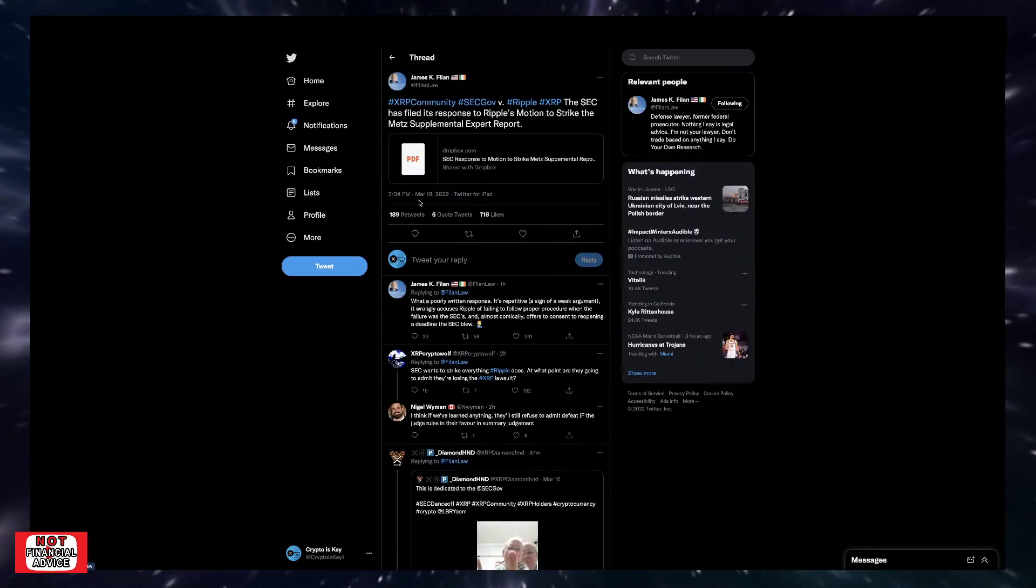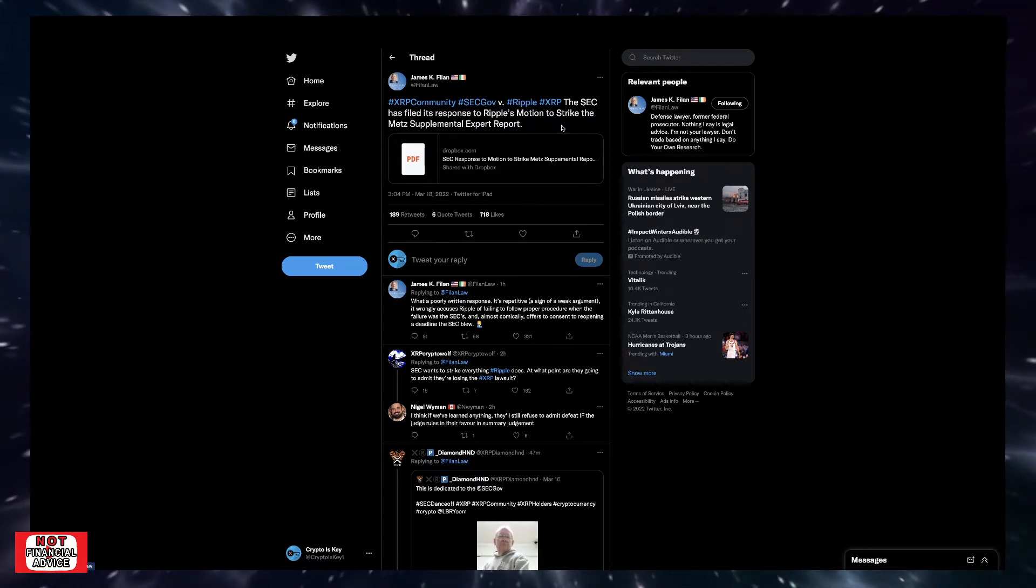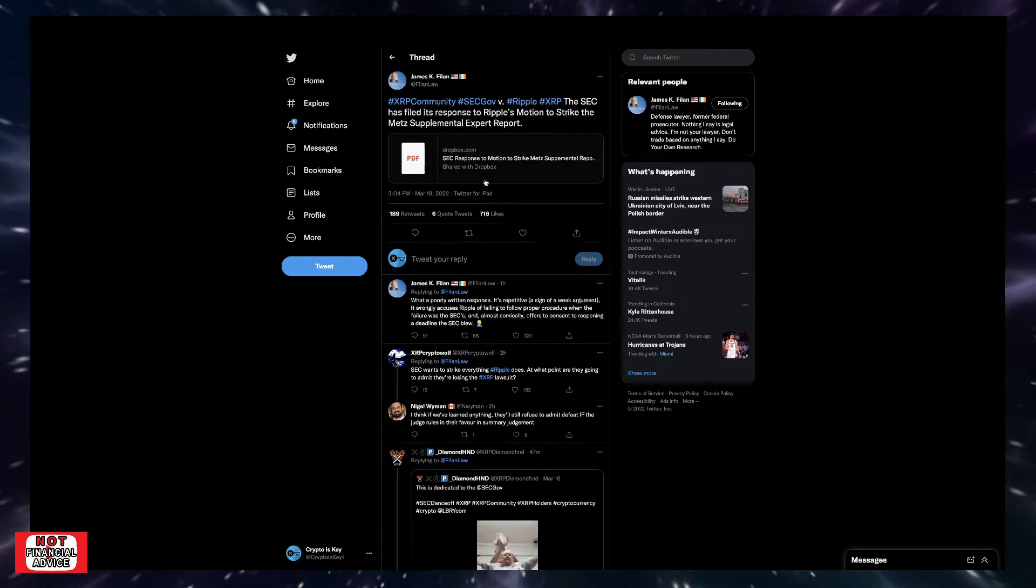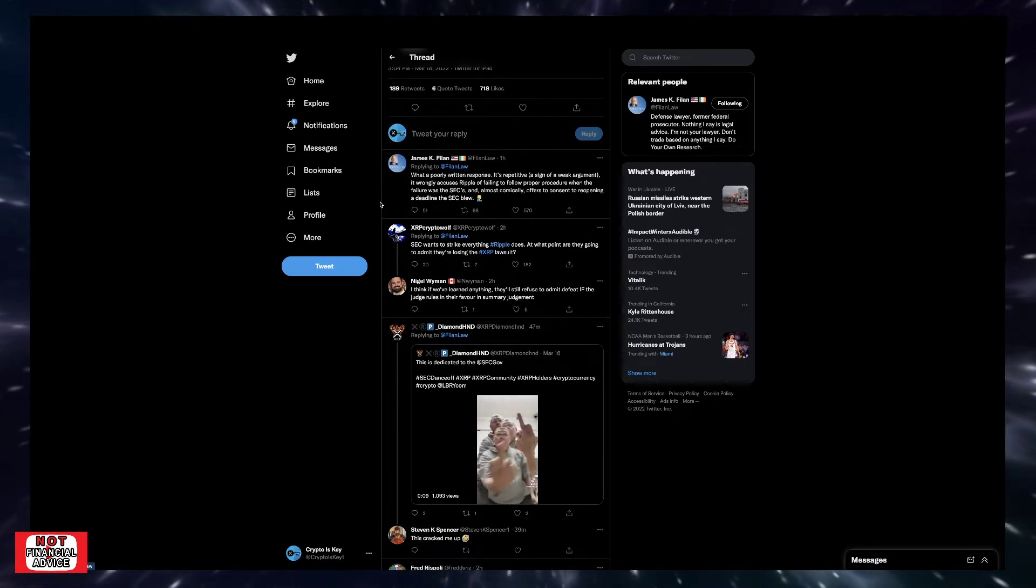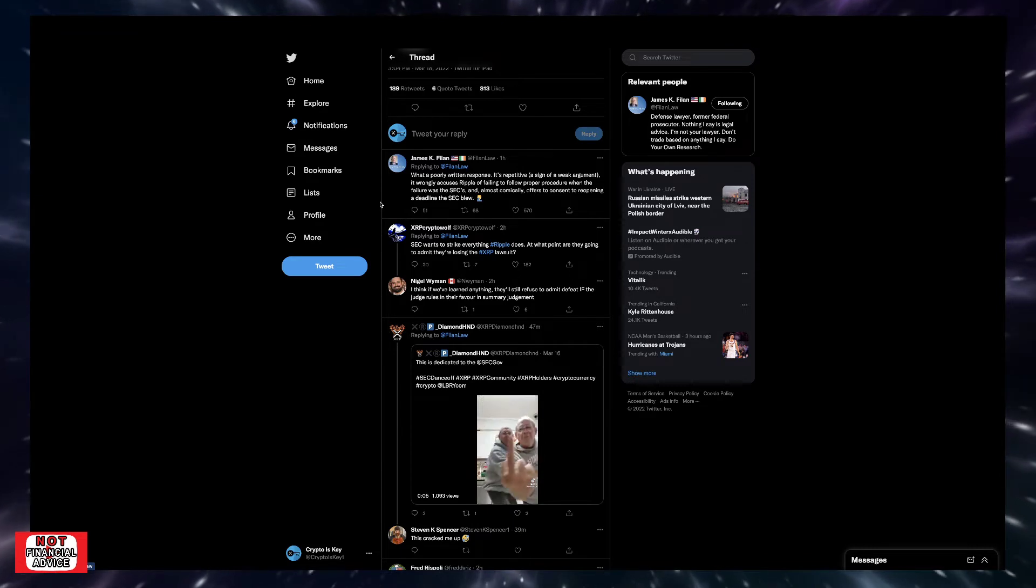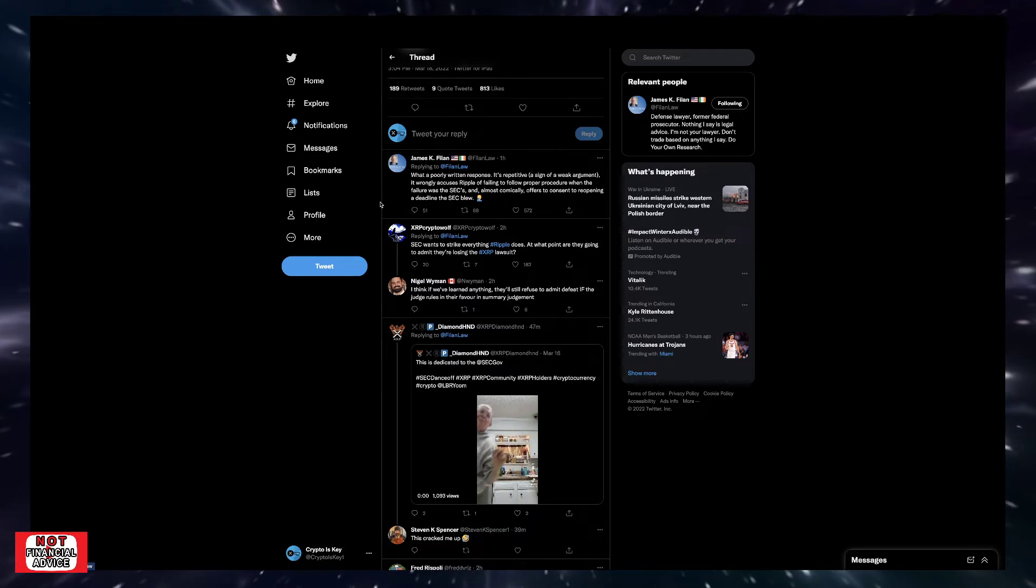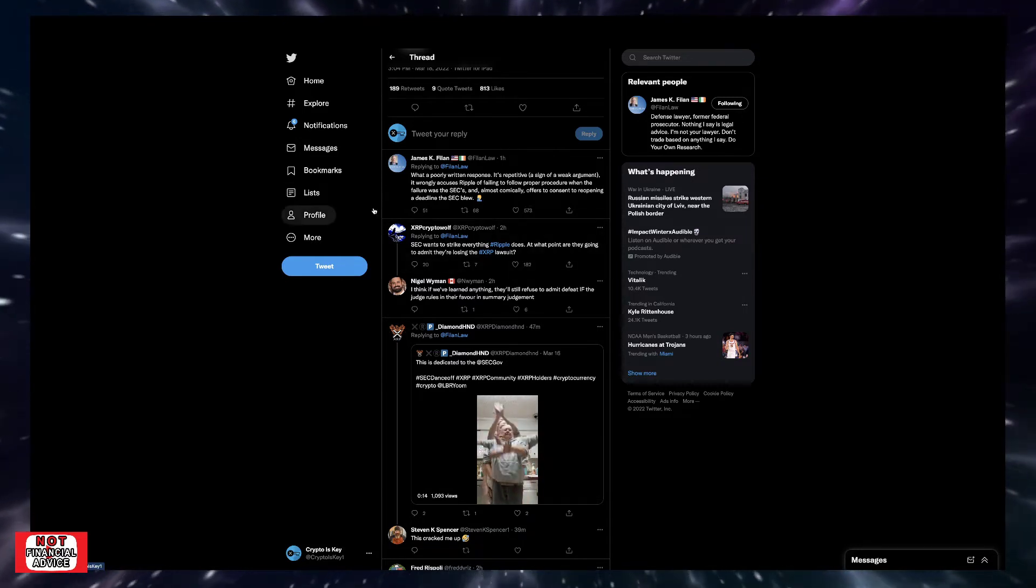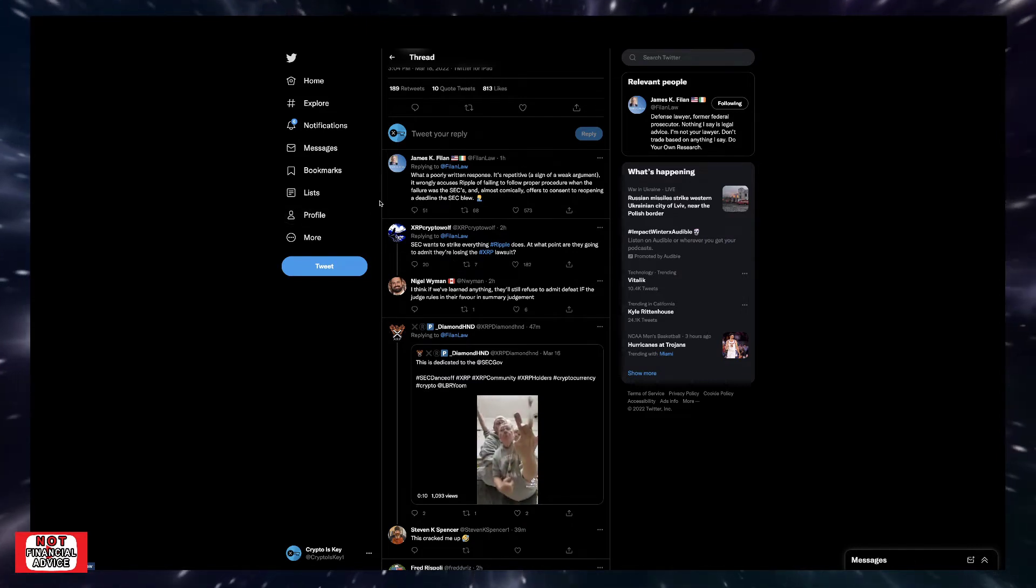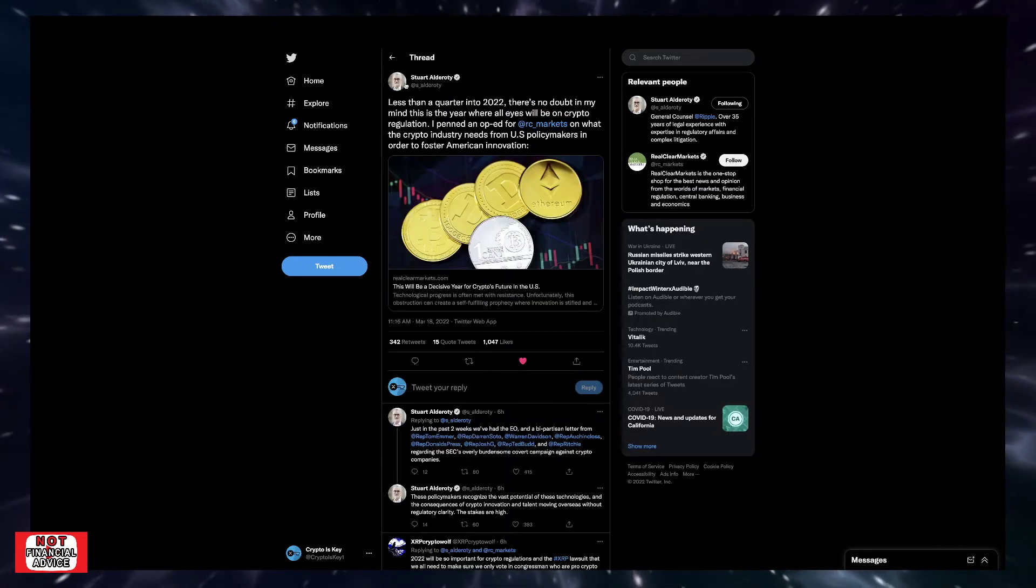Coming over here, James K. Fillan has a tweet: 'The SEC has filed this response to Ripple's motion to strike the Mets supplemental expert report.' What a poorly written response - repetitive, a sign of a weak argument. It wrongly accuses Ripple of failing to follow proper procedure when the failure was the SEC's and almost comically offers to consent to reopening a deadline. XRP Crypto Wolf says 'SEC wants to strike everything Ripple does. At what point are they going to admit they're losing the XRP lawsuit?'